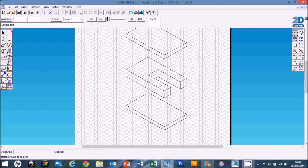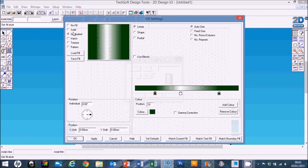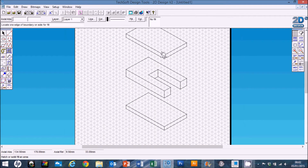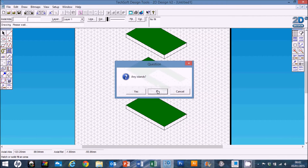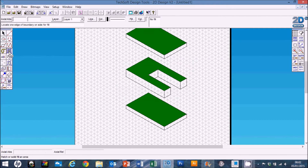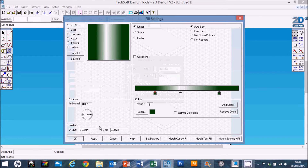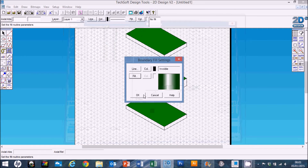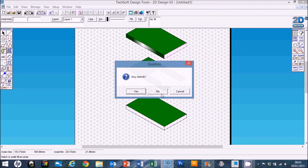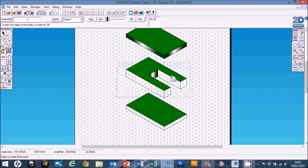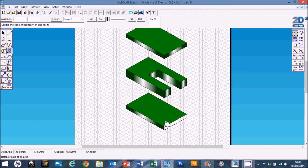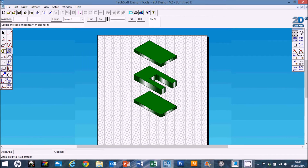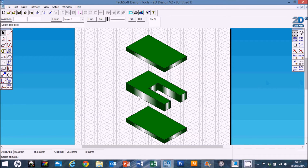That's our exploded drawing. Now we can color it in using boundary fill. I'm going to use a solid green for the tops - click just inside the line, no islands. Then we can use a graduated fill by going Fill > Graduated and OK. You can change your colors to have it looking however you want, then click just inside the line, no islands. You can change to different colors as well. There are our three pieces of the USB stick ready to go.